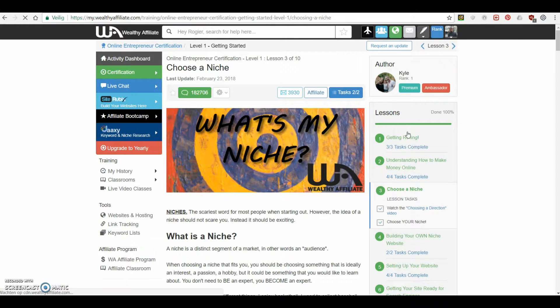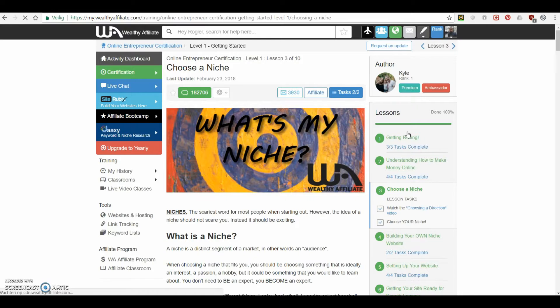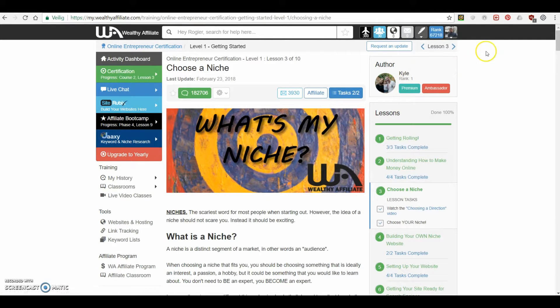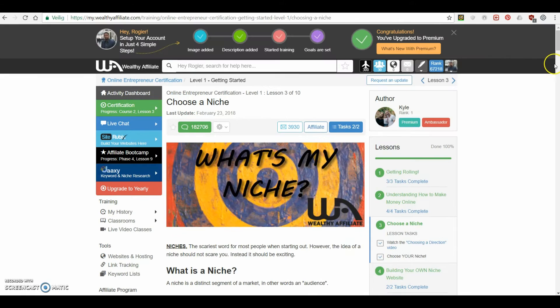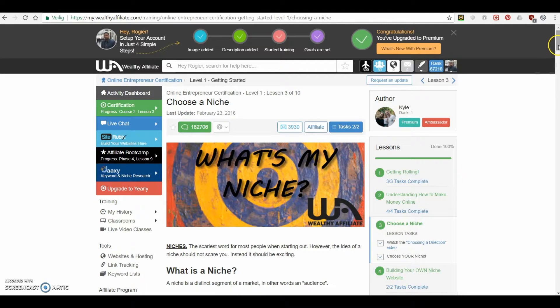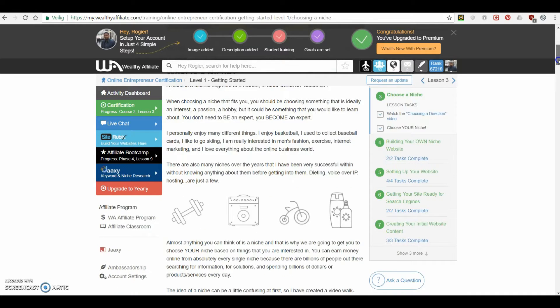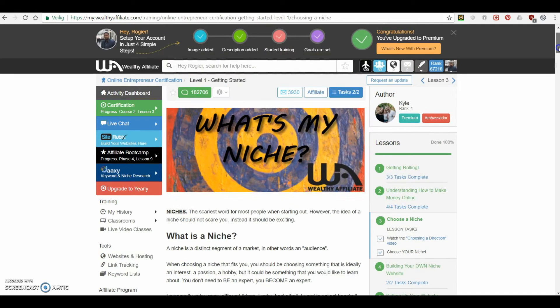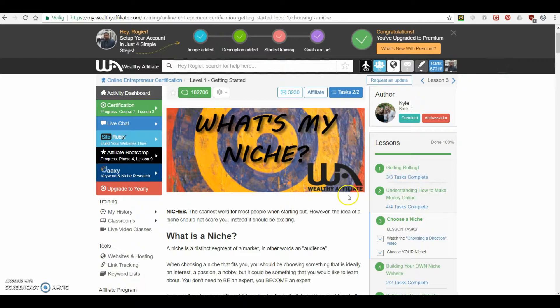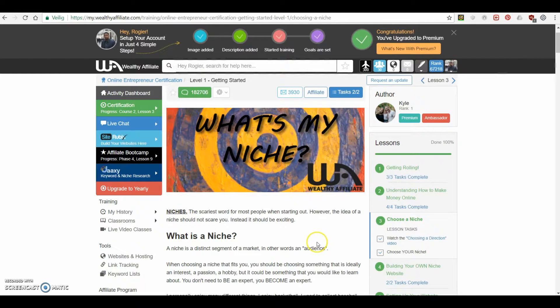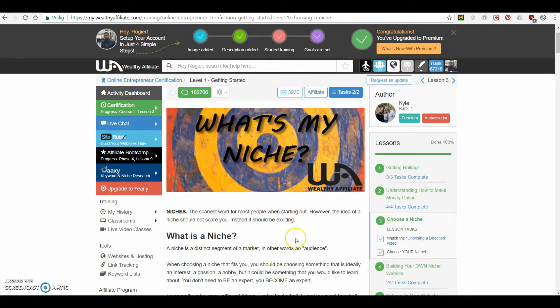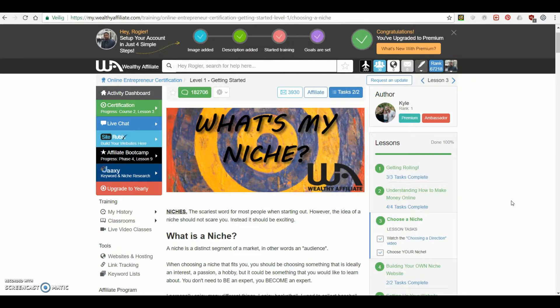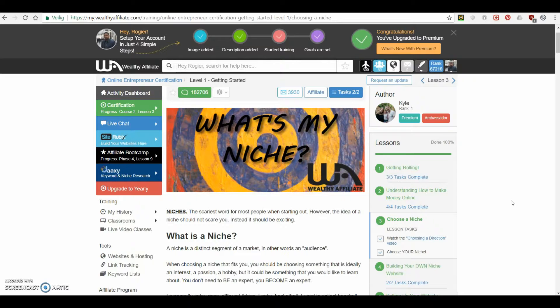So let's take a look inside one of these lessons so you can see what a lesson actually looks like. So I picked this one is made by Kyle, one of the creators of Wealthy Affiliate and this course or this lesson is about choosing a niche. So for those that don't know what a niche is, a niche is a distinct segment of your market, in other words, an audience. So it's basically, you can see it as like the theme of your website, you know?